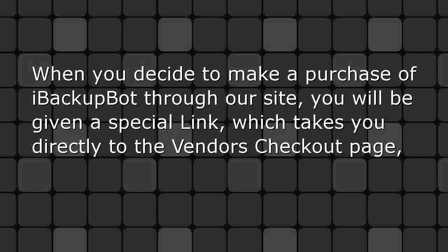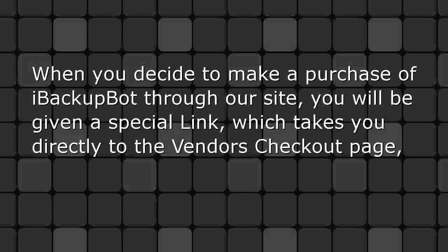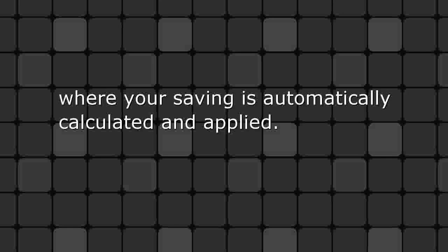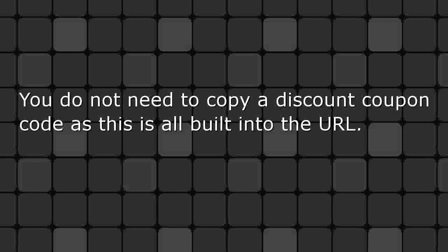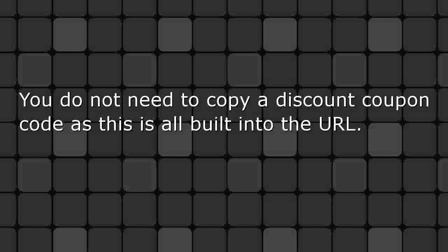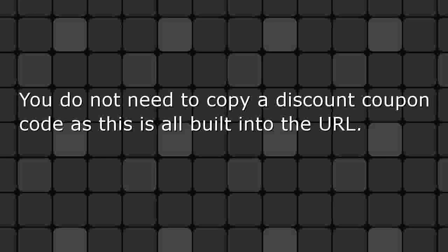When you decide to make a purchase of iBackupBot through our site, you will be given a special link which takes you directly to the vendor's checkout page, where your savings are automatically calculated and applied. You do not need to copy a discount coupon code as this is all built into the URL.